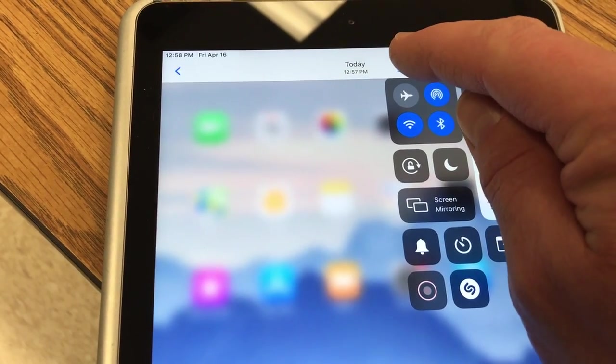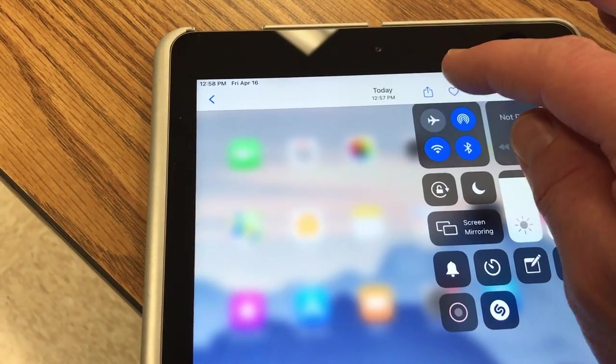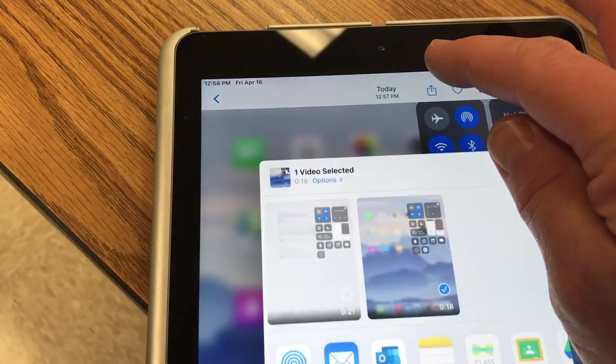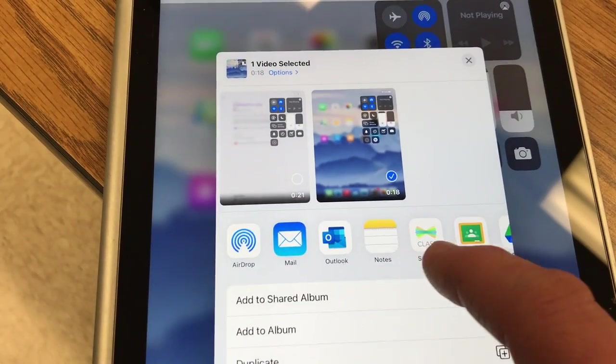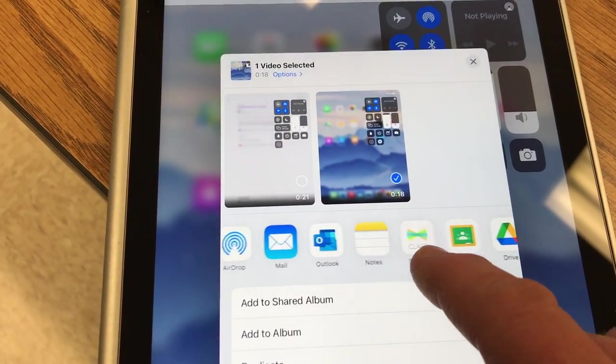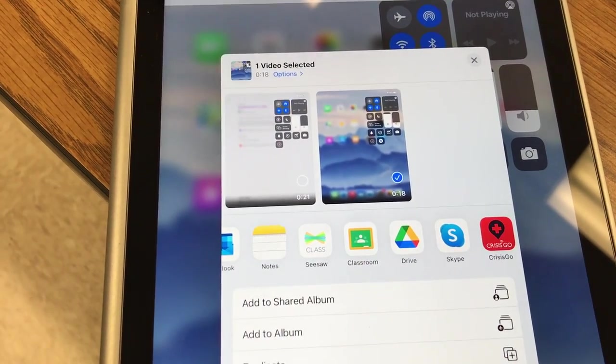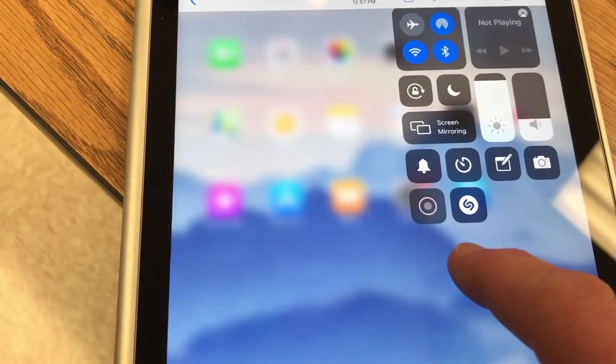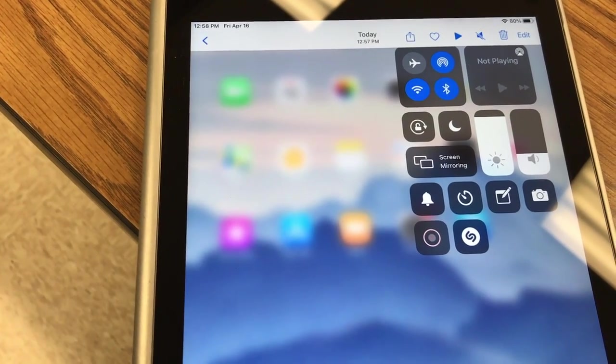But up here, they can send it by clicking the square with the arrow. And then they'll be able to send it right to Seesaw or Google Classroom, whatever you need them to do. And they could use that as part of an assignment and turn it in.